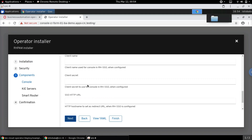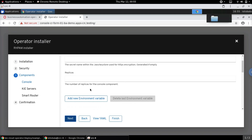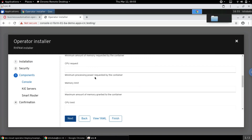The next screen is where we can specify additional configuration details for the console — for instance, a specific secret for the key store, and the number of replicas for the console component (Business Central). We can specify the key store and replica count here. I'm leaving these as default for now.